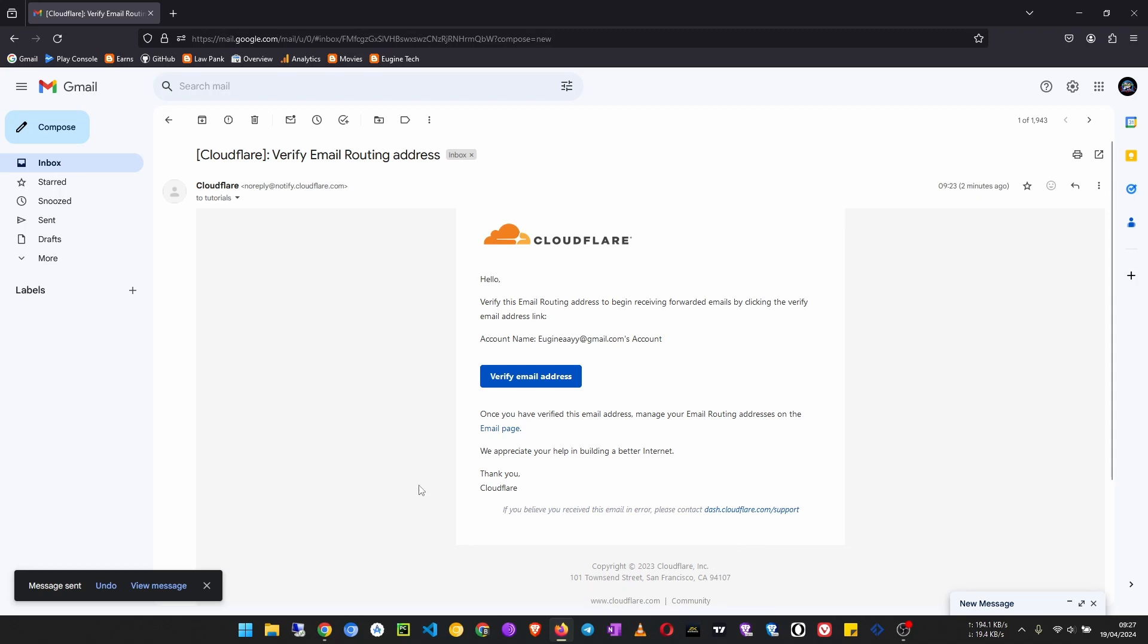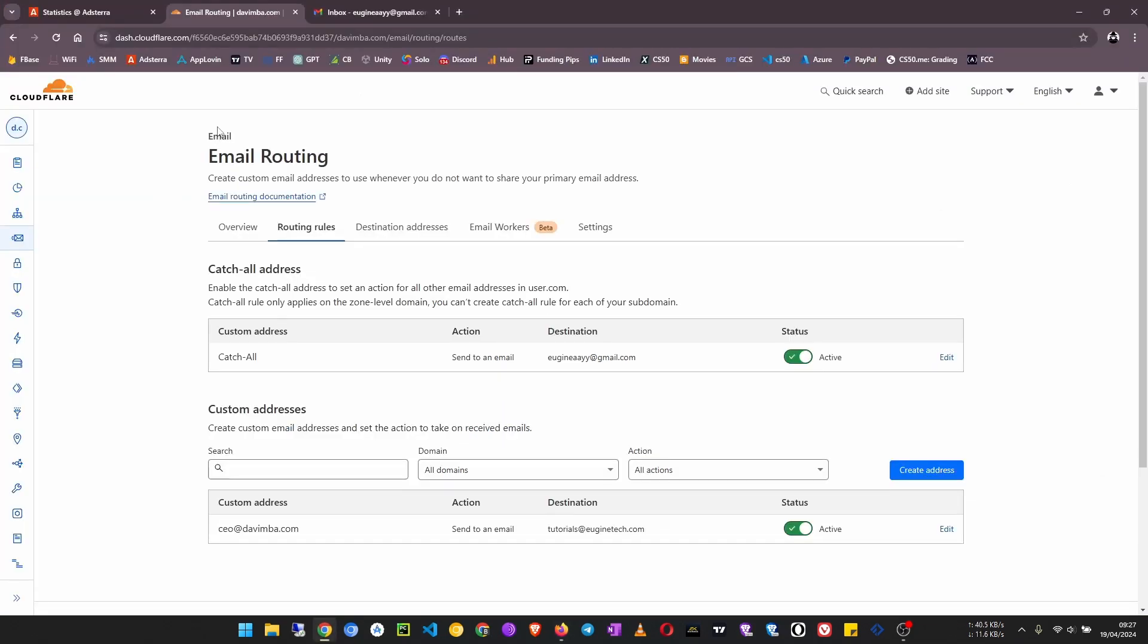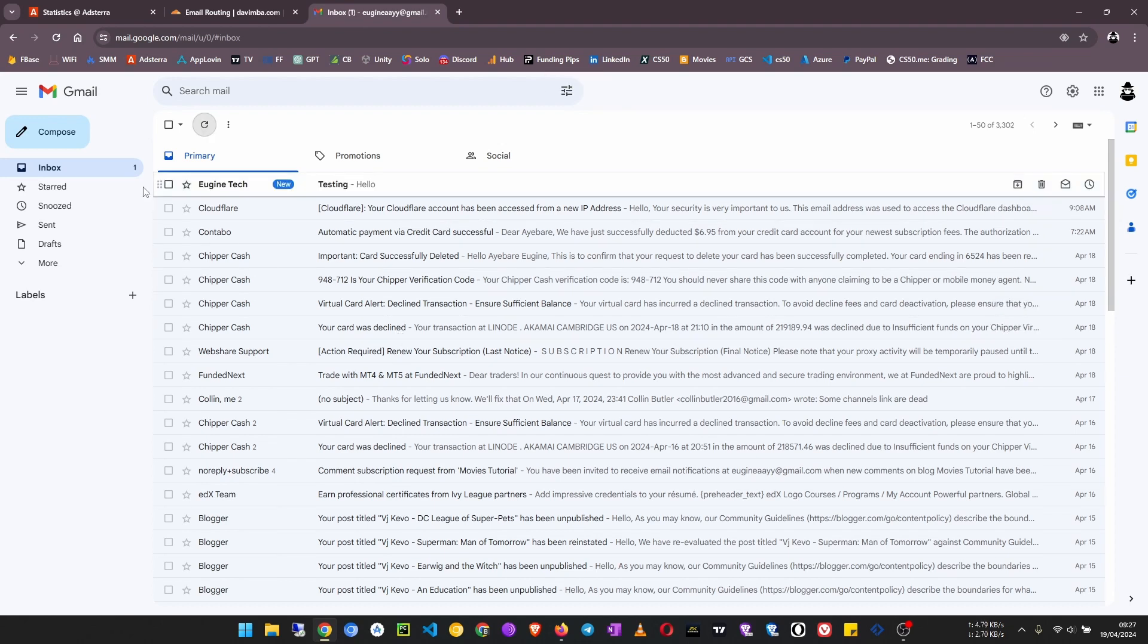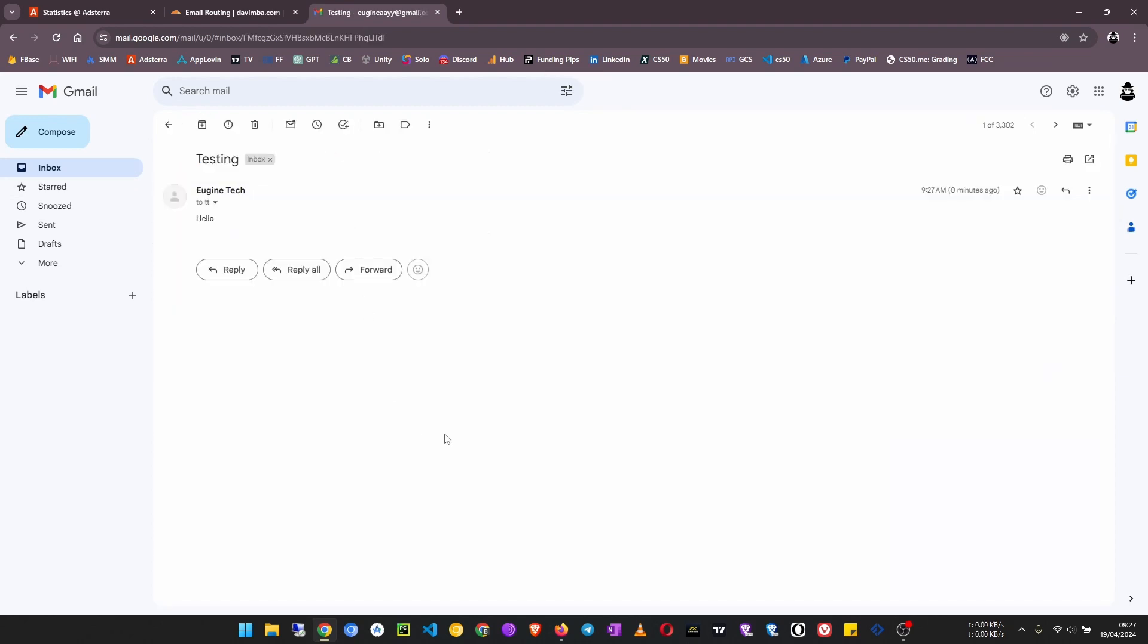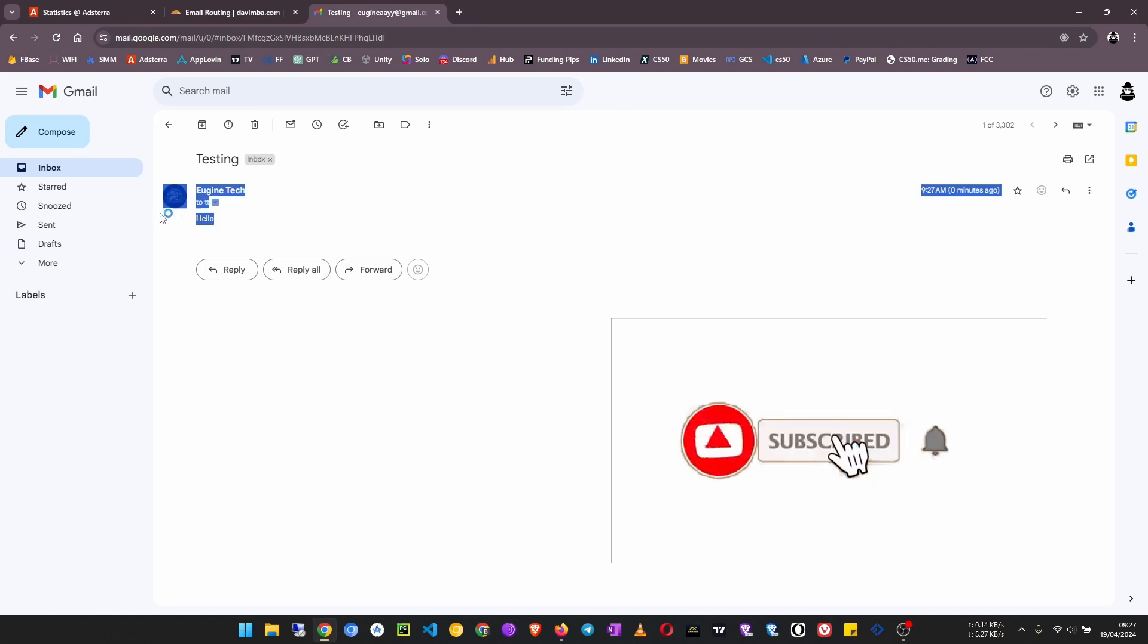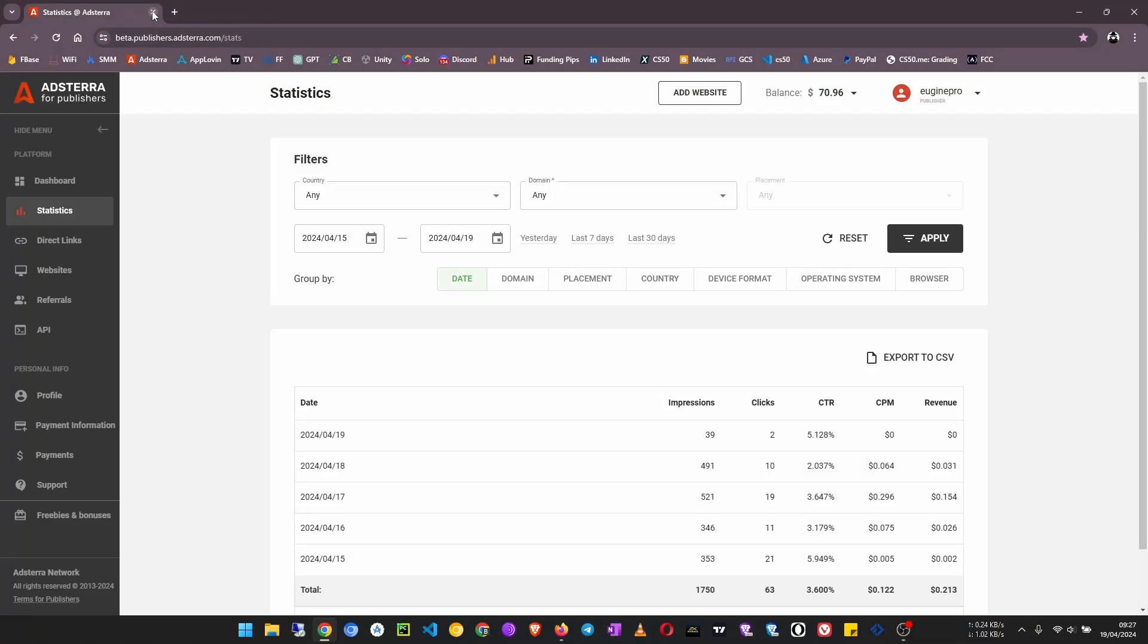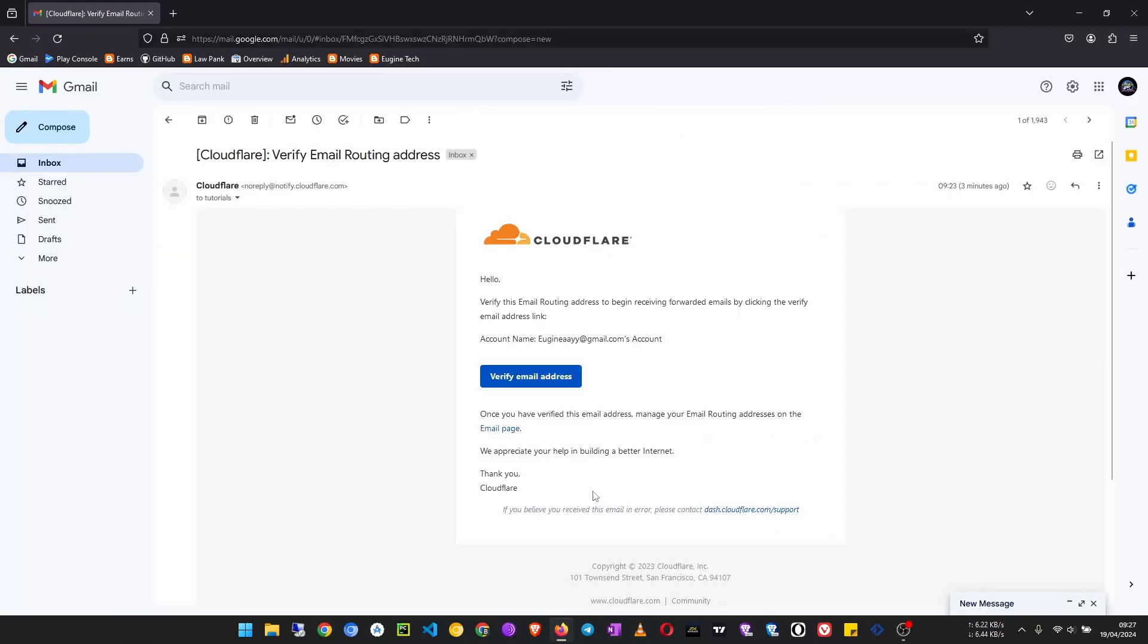So it has been sent. Now let me check my Gmail inbox. Let's see if I actually received the email. Yeah, the email has come. And as you can see, that's all about email routing for this tutorial.